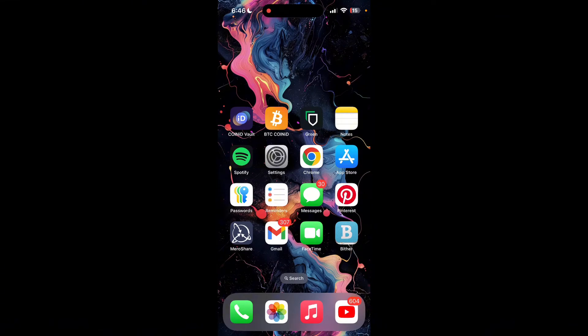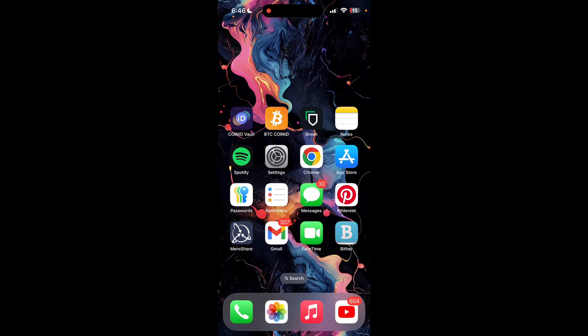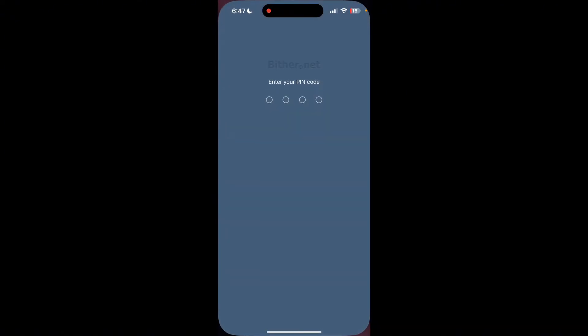Hey, welcome back to another video of How to Use Basics. In this video we are going to learn how to send Bitcoin using Pether application. First of all, find and open Pether application on your device and type in your PIN number to access your account.